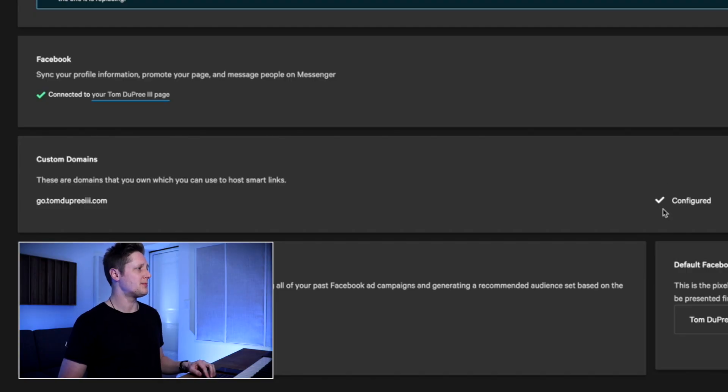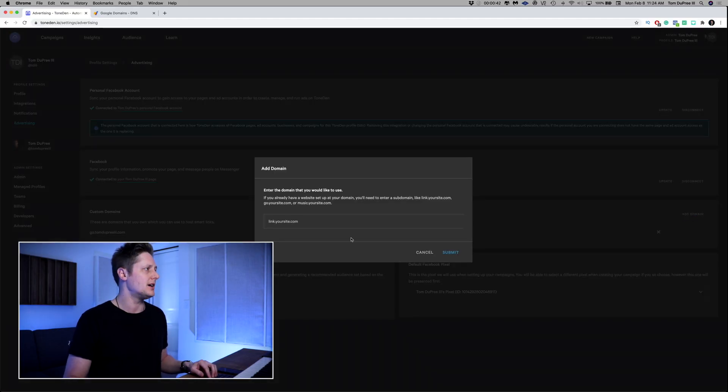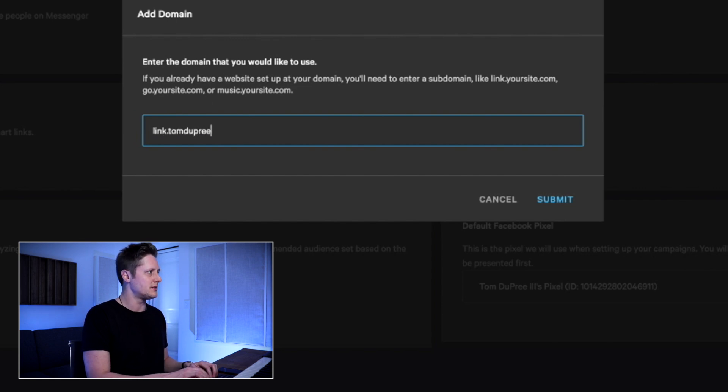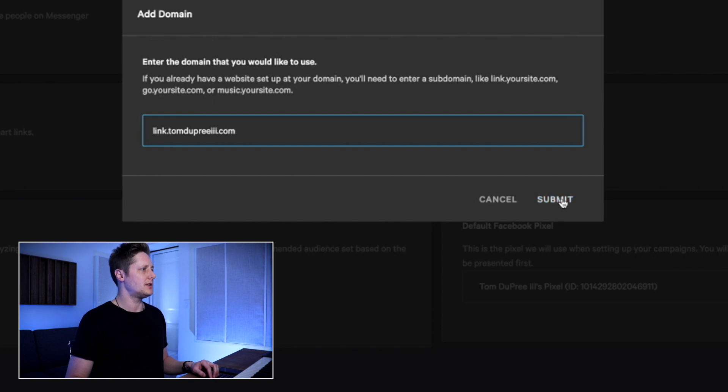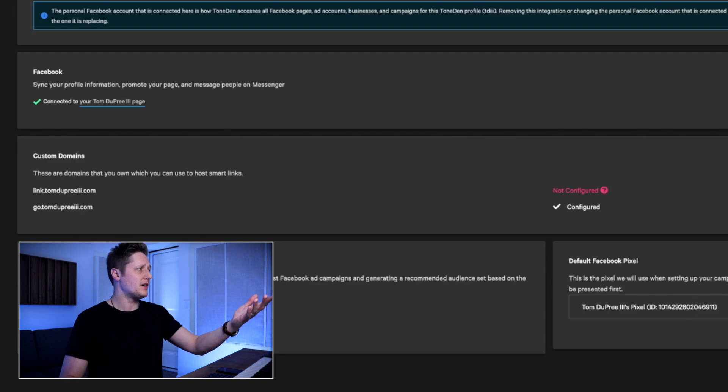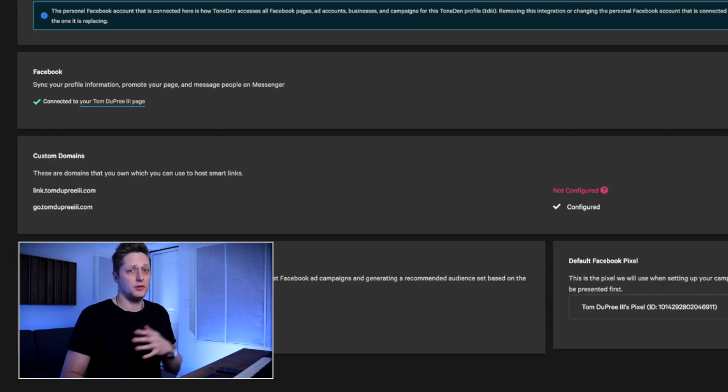For me, it only took about five minutes for this to connect. Once it connects, it's going to look like this — we've got a checkmark next to the domain go.TomDupreeThe3rd.com that says 'configured.' It means everything's connected and working well. Now, one more feature that's really interesting: if you go back to add domain, you can add as many subdomains as you want. So we'll do link.TomDupreeThe3rd.com, click submit, and now we have another link in a list. You can add multiple subdomains here to route however many different places you want them to go.